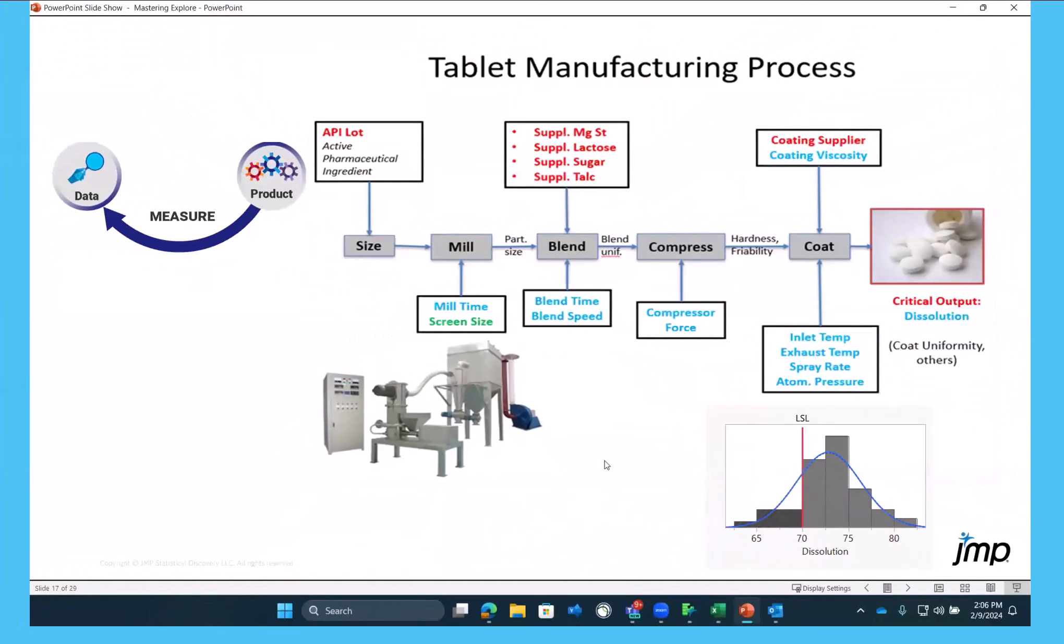So all through this process, we have some awareness of the data that's coming in. And then there's a critical output dissolution.